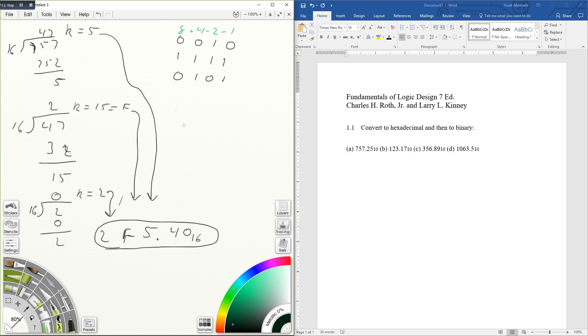So again, now we have the point 4, which is just like 4, and that becomes 0100. And of course the last one is 0000.